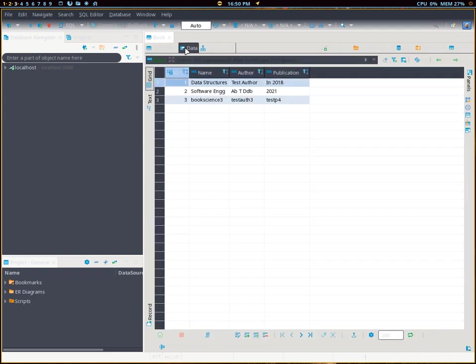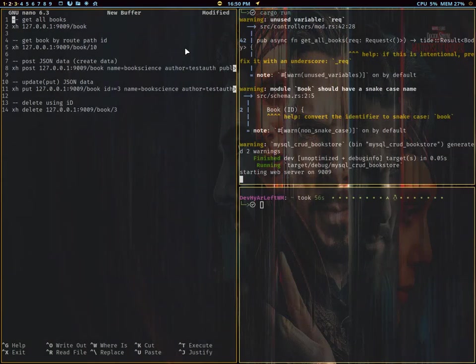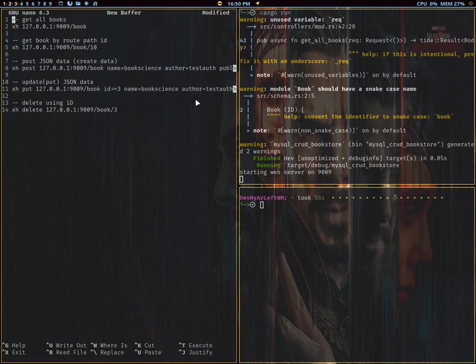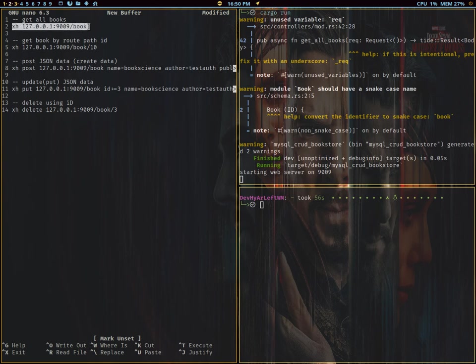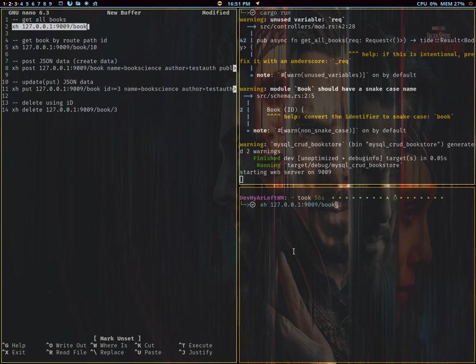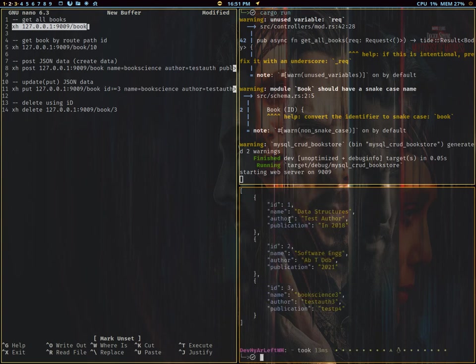We already saw the database table is pretty simple - not much here, just ID, name, author, and publication. Now I have the web server already up and running, so we can try to get all the books first. Let's just run it. It should return all the books. We get one, two, and three.